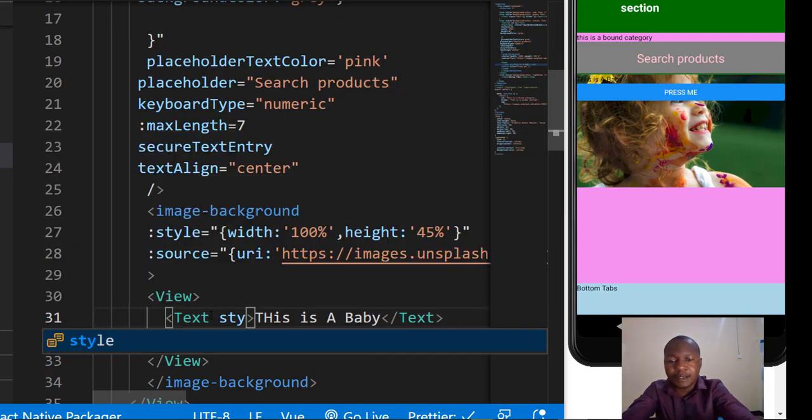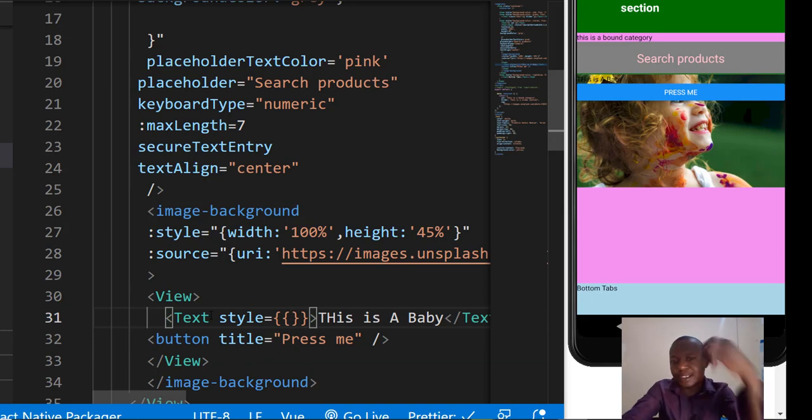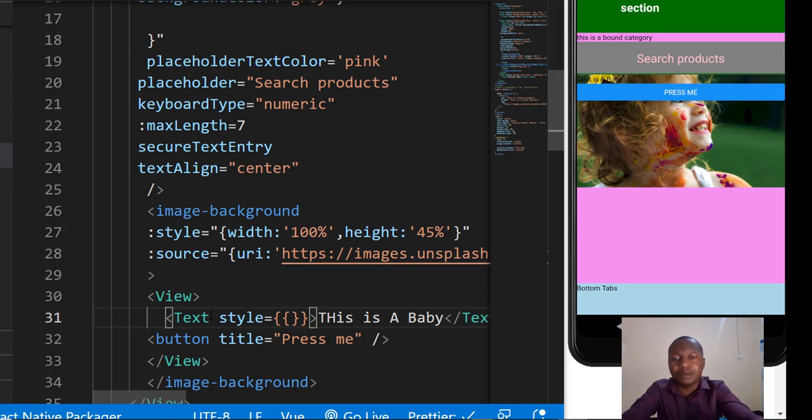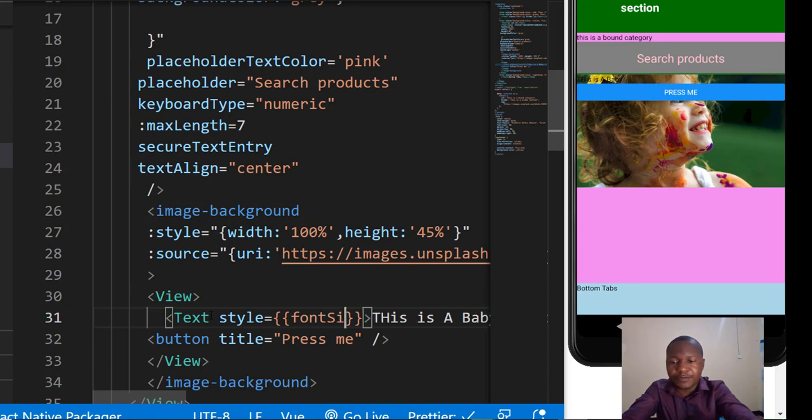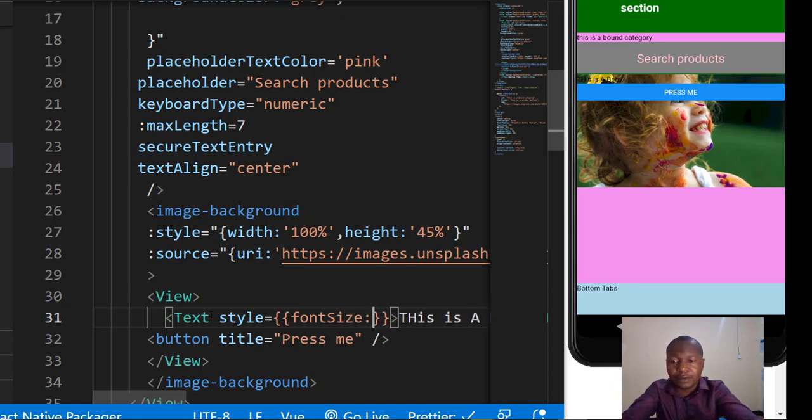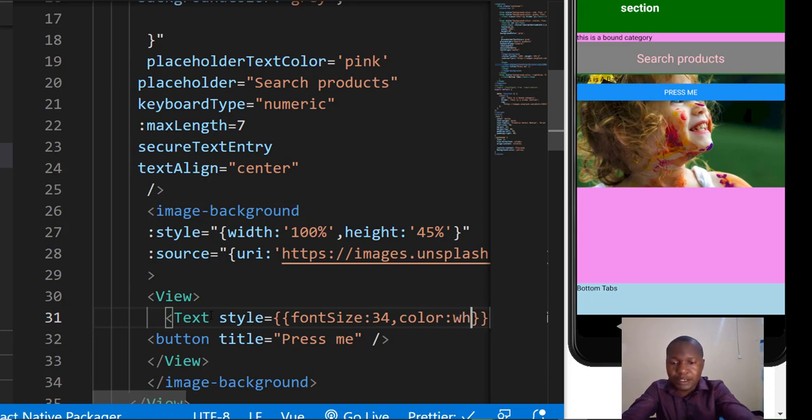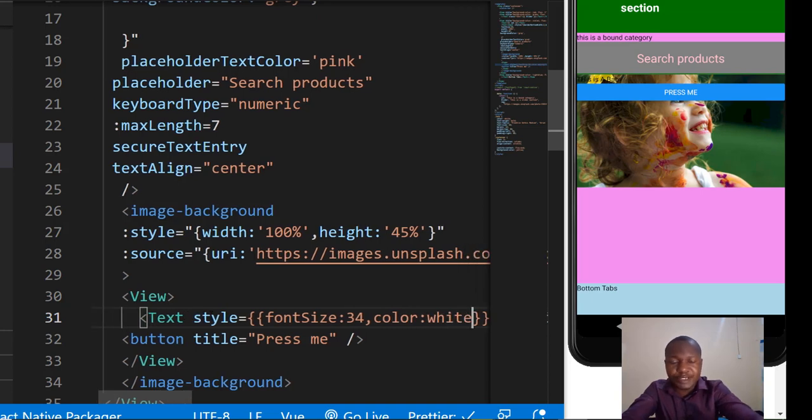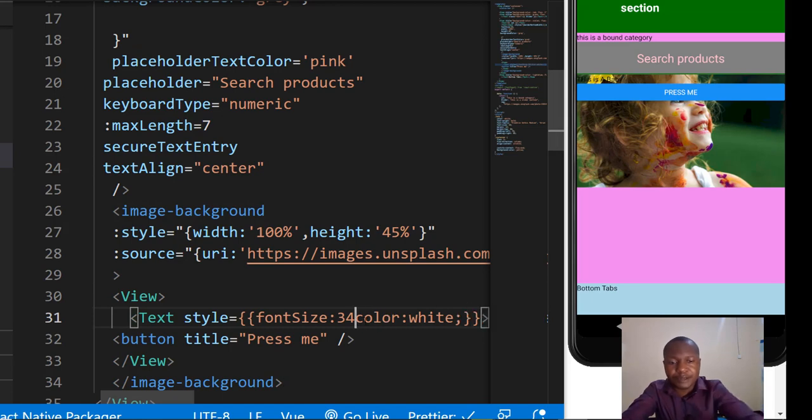This is inline style because it doesn't come with the component itself, it's not bound. We can have a font size of 34, then the color can be white. There's already a mistake, I'm supposed to use semicolon instead of commas.